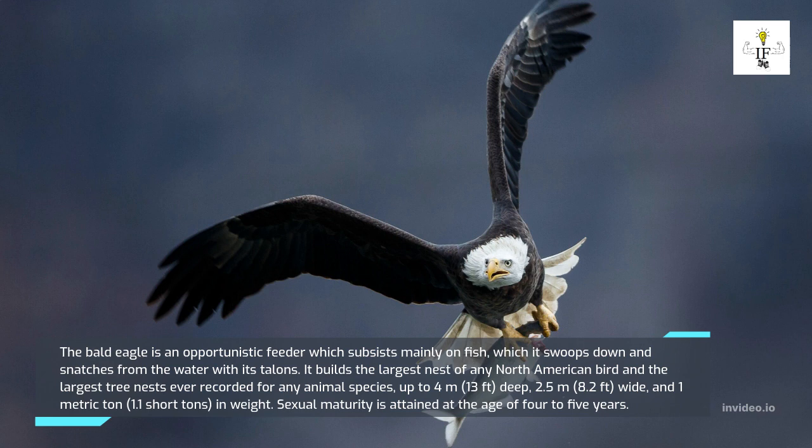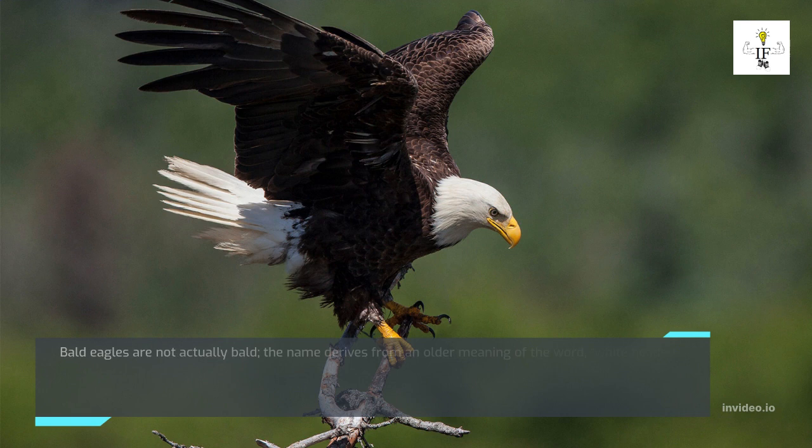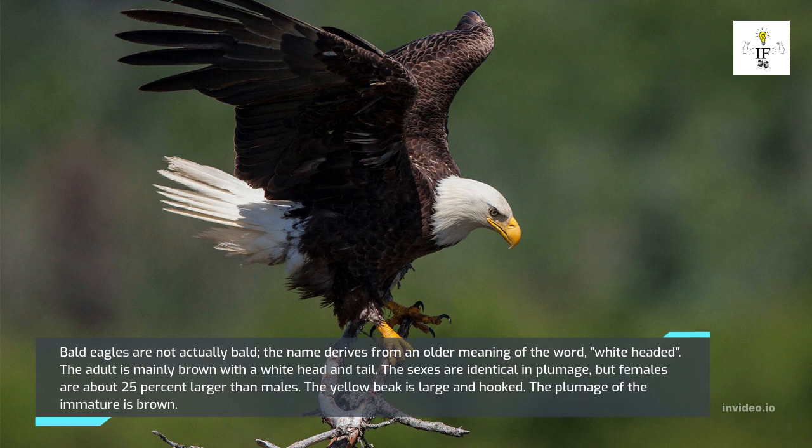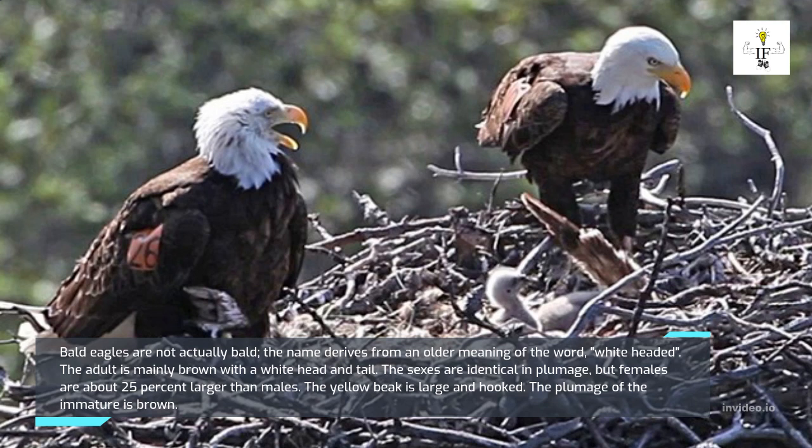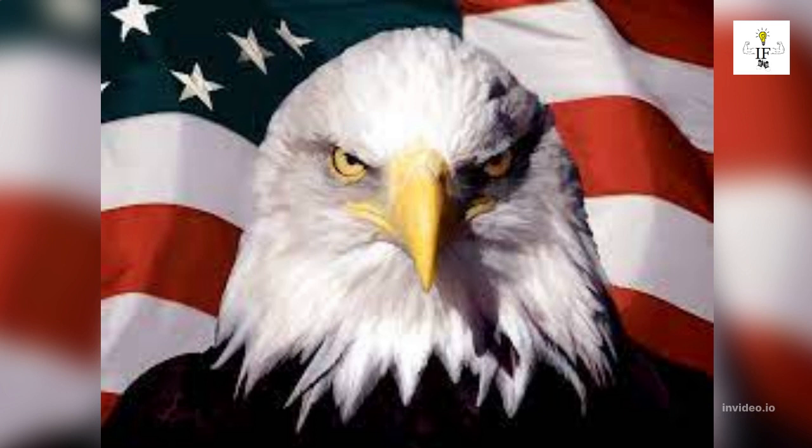Bald eagles are not actually bald; the name derives from an older meaning of the word 'white-headed.' The adult is mainly brown with a white head and tail. The sexes are identical in plumage, but females are about 25 percent larger than males. The yellow beak is large and hooked, while the immature bird's plumage is brown. The bald eagle is the national bird of the United States of America and appears on its seal.